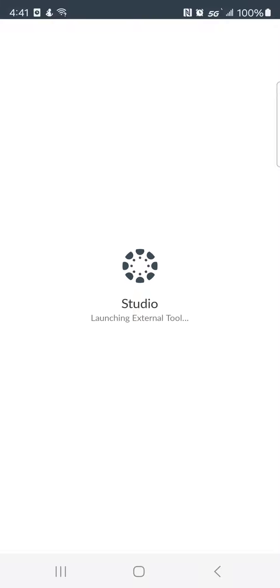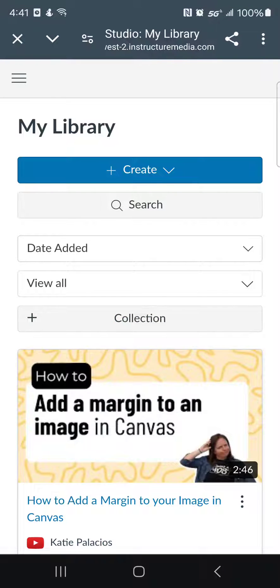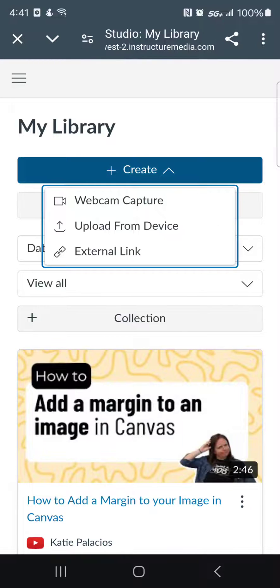That launches Studio in whatever your default browser is on your device. In this case, mine is Chrome. So you can see that we're looking at the Canvas Studio My Library page where I have the option to capture the web camera, upload a video from this device, or link to a video that's already uploaded elsewhere.